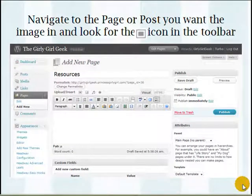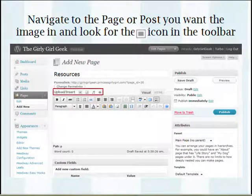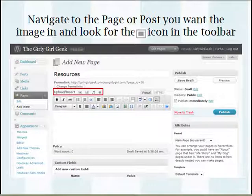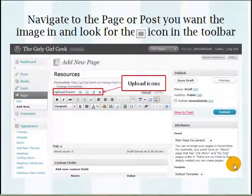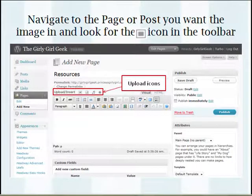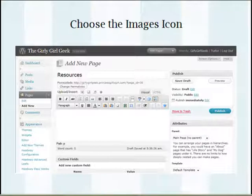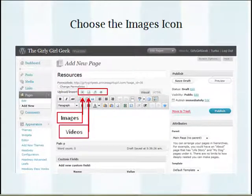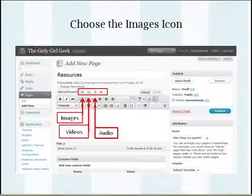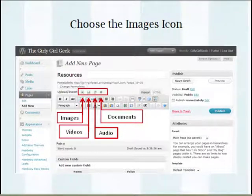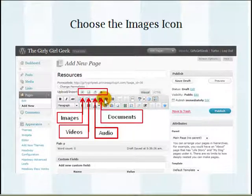First, what you want to do is navigate to the page or the post that you want your image in and look for the icons in the toolbar. You'll see four icons right up at the top — the first one is for your images, the second one is for your videos, the third one is for audio and podcasts, and the fourth one is for other media such as documents and PDFs. To add an item you simply click on the corresponding icon; in this case we're going to click on the image icon, the first one, which is for adding your images.